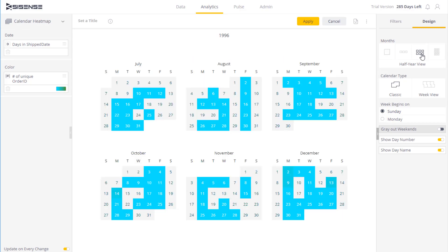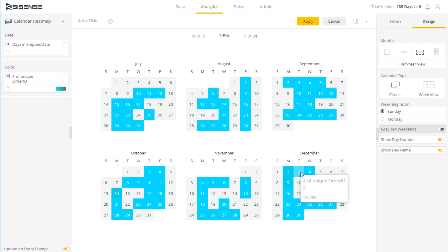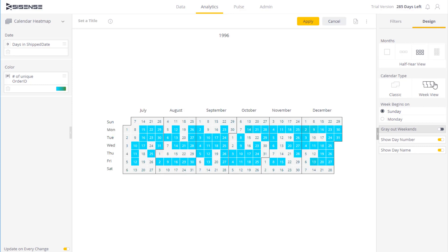I can now see six months of data, and I can see the darker points are actually shipping out more goods, and the lighter points less. I can also determine how I want to view this data — either in a classical kind of format, or in a week over week format.